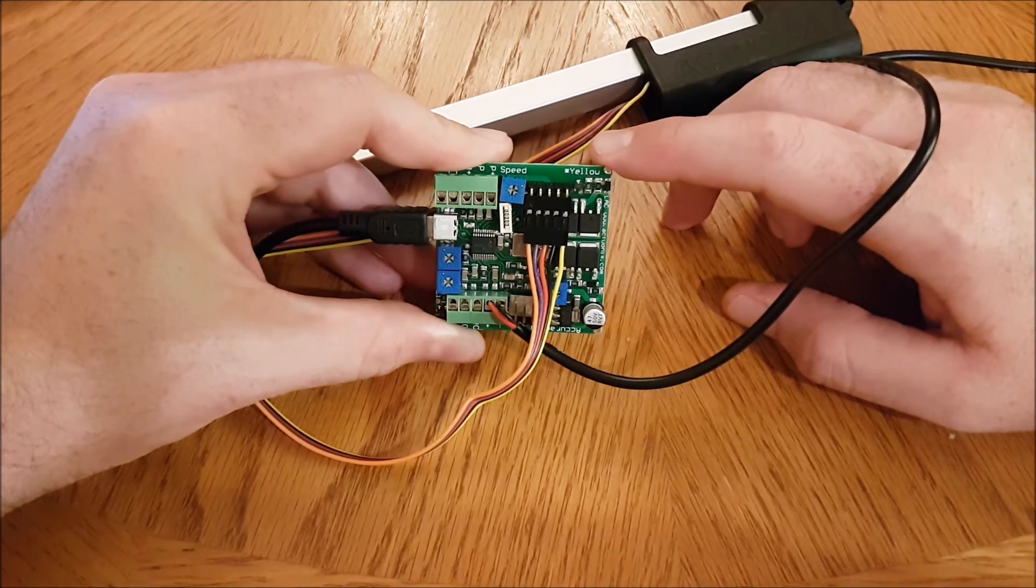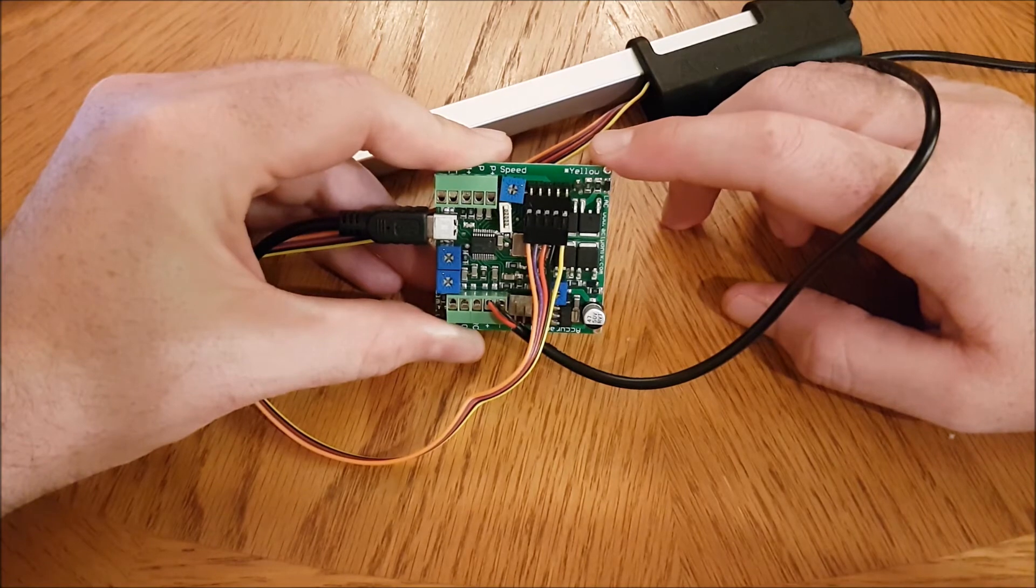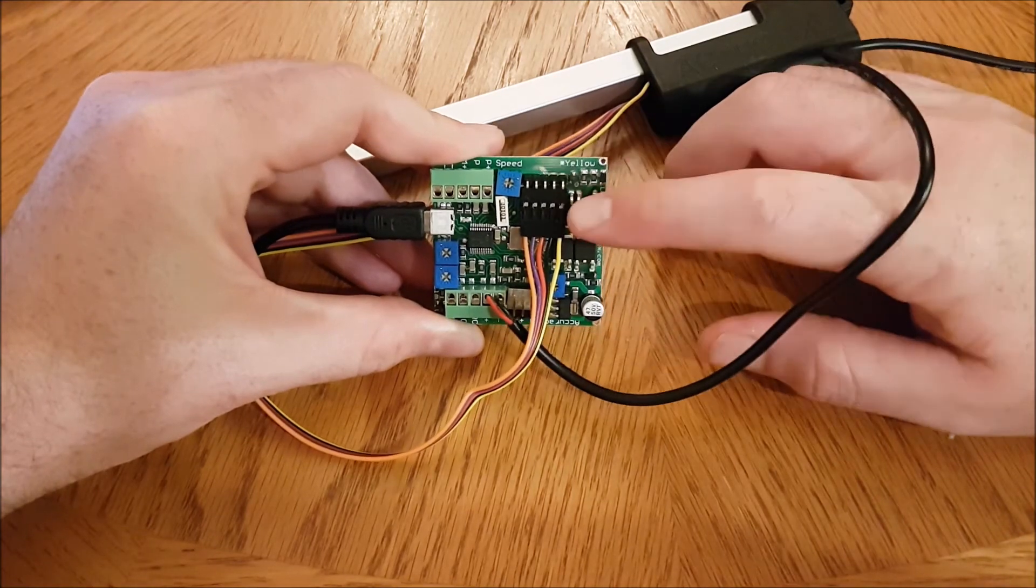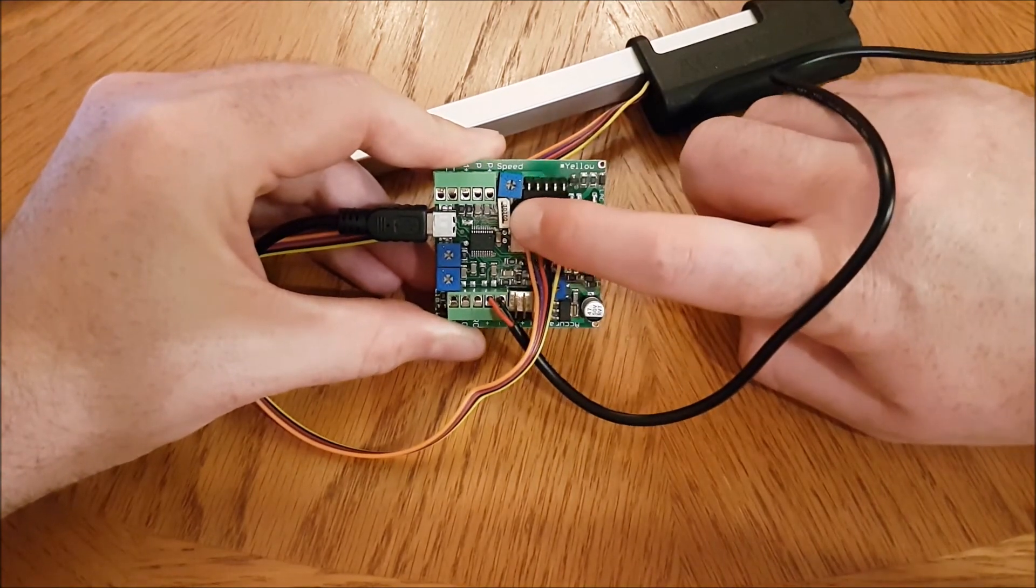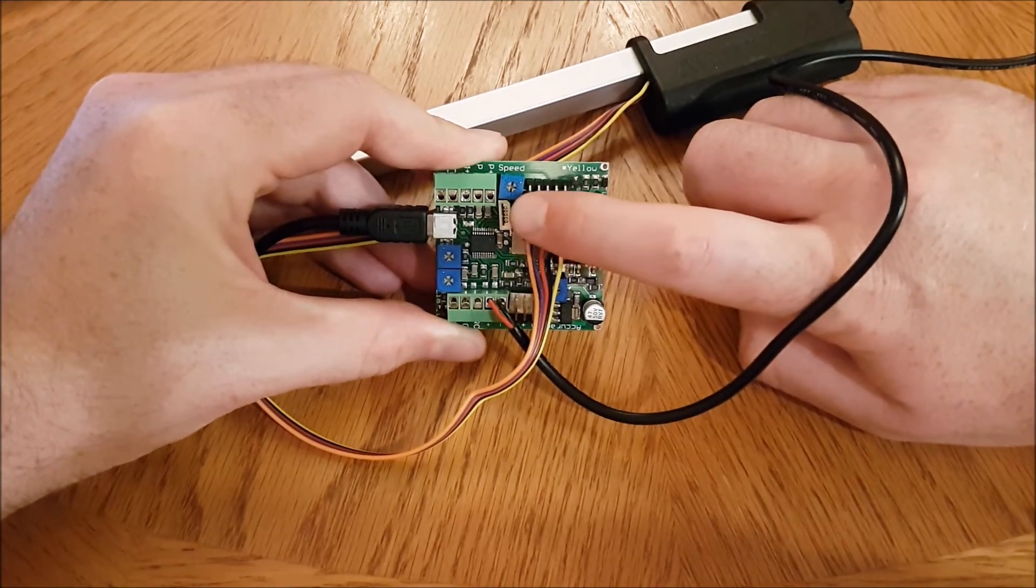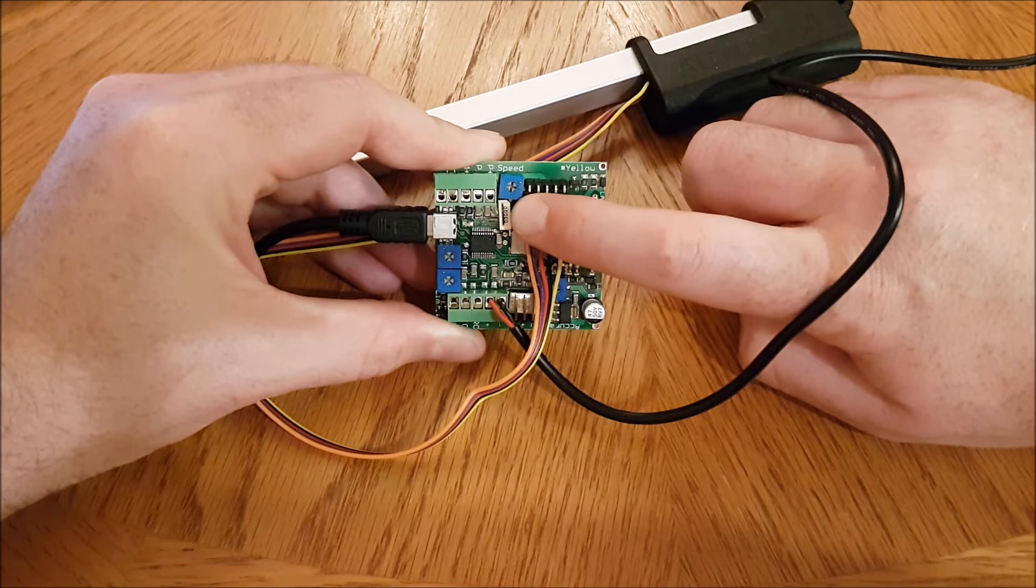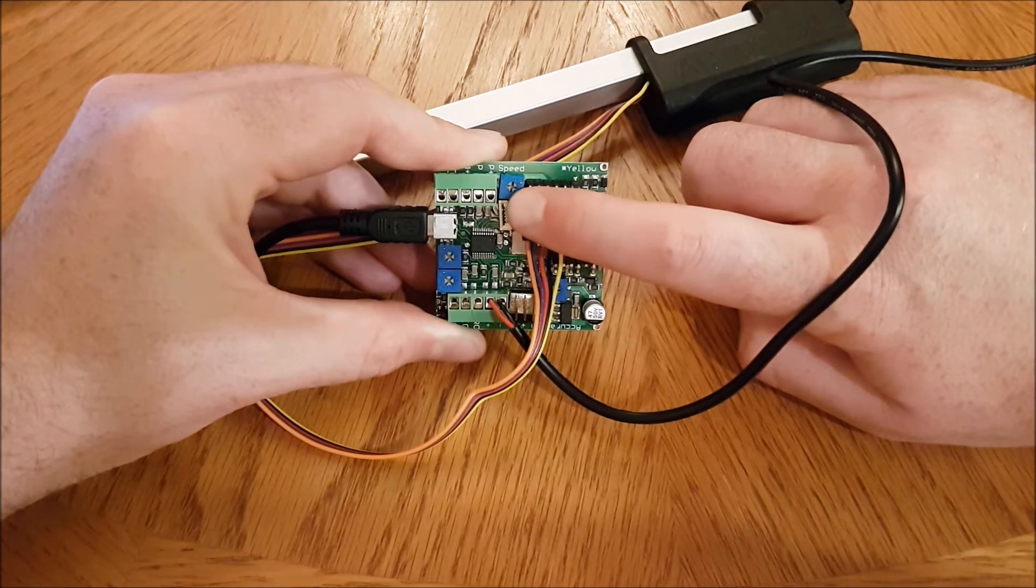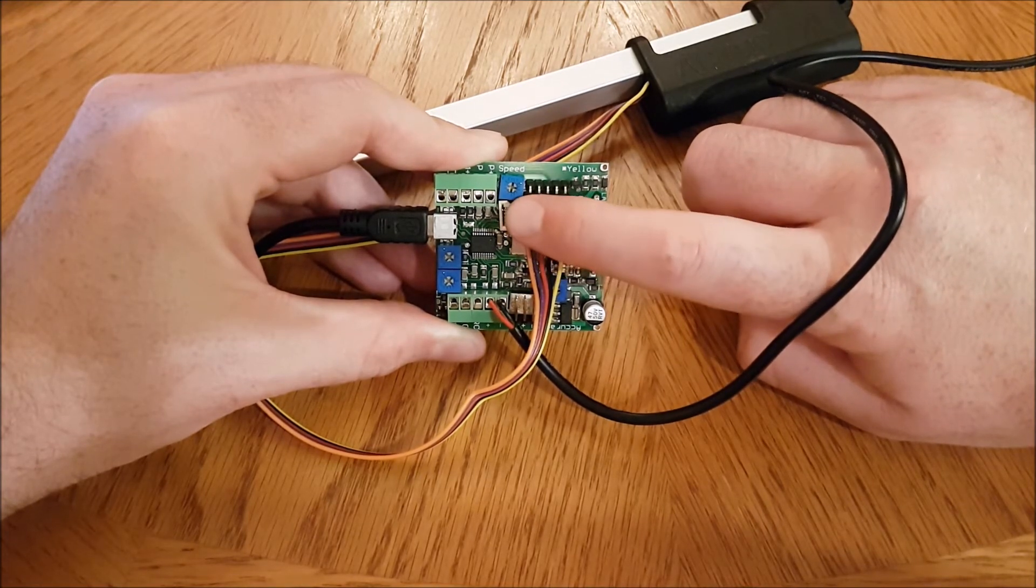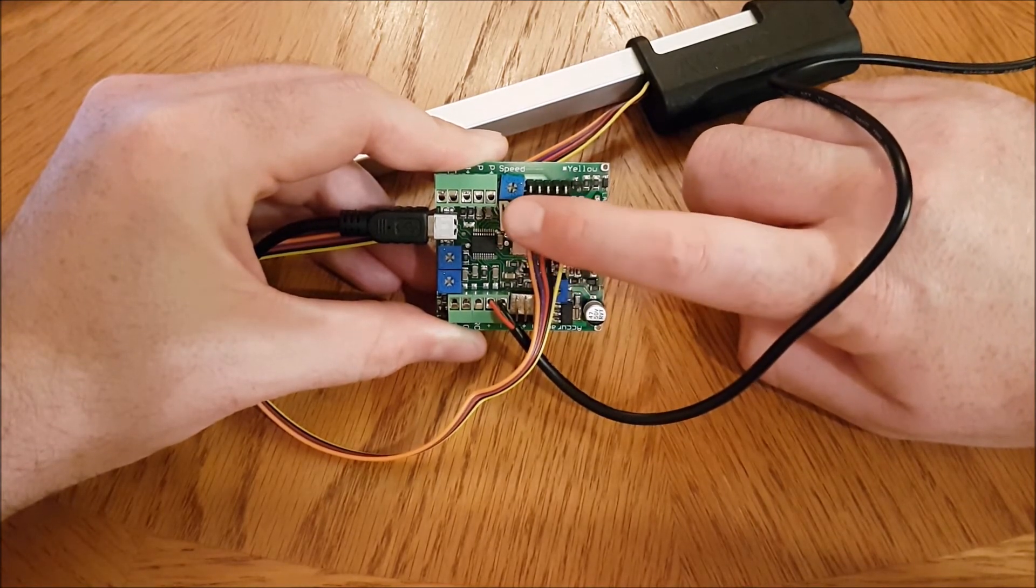Now if you have a PQ-12 actuator, that won't plug in here. That'll plug in right here to this ribbon cable receptacle. Make sure you've got the contacts facing the right way on that one.